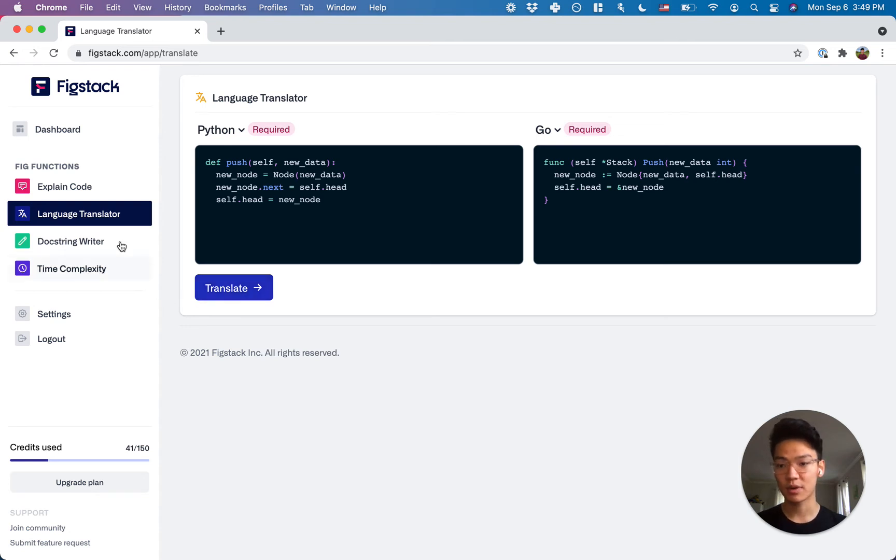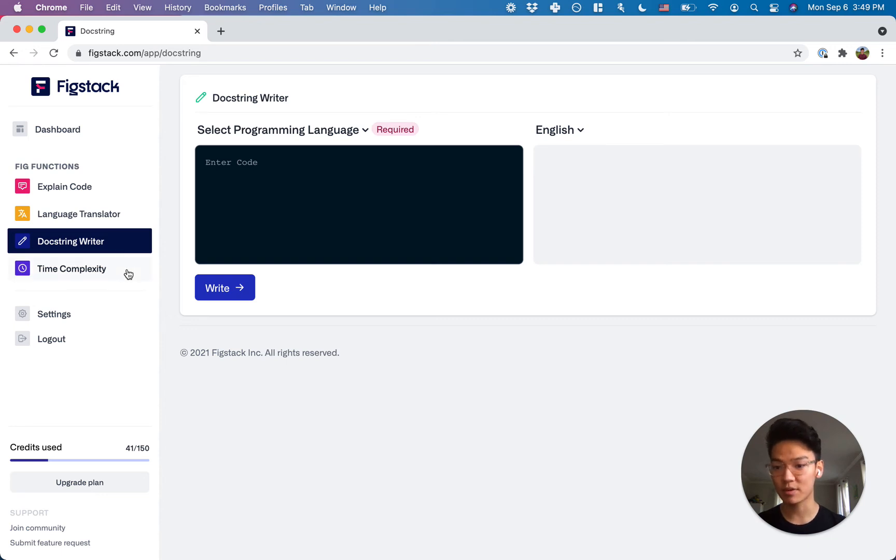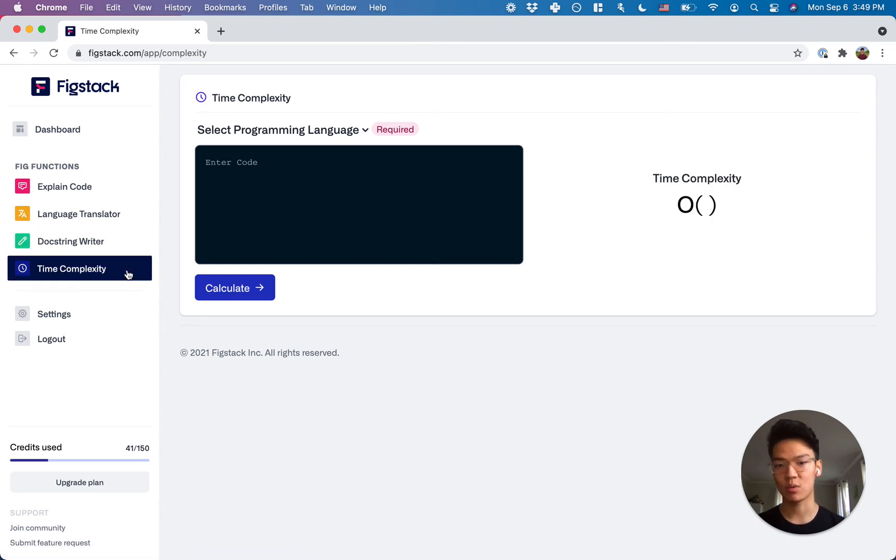Now we also have the docstring writer function, which auto documents your functions and the time complexity function, which calculates the time complexity of your code in big O notation.